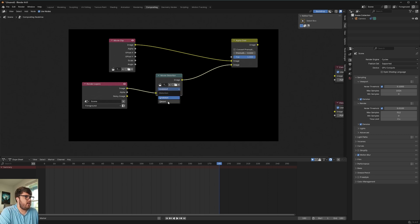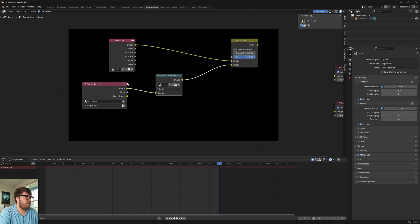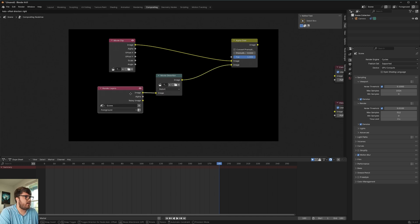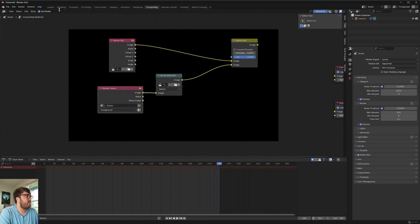And then instead of undistorting our CG, we need to add distortion to it. So we're going to hit distort right here. So that's how you set up the compositor for camera tracking. Super simple there.